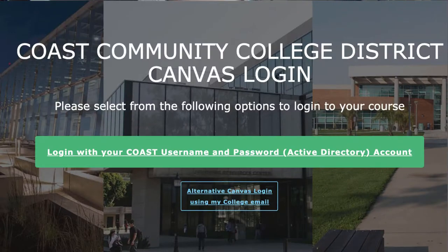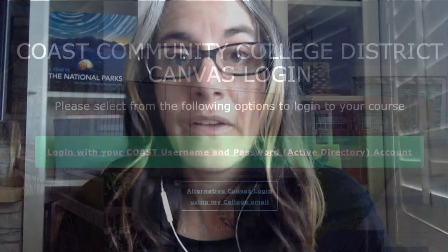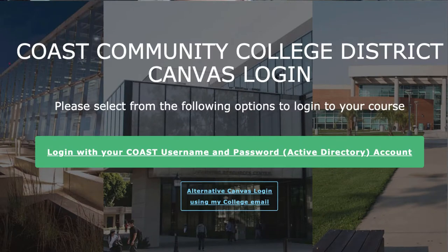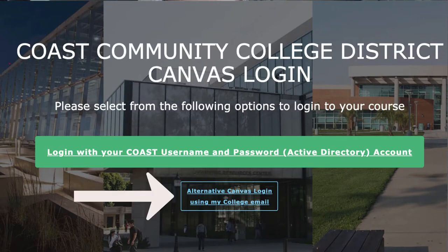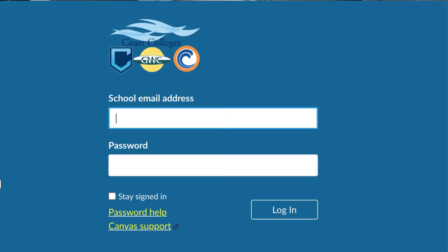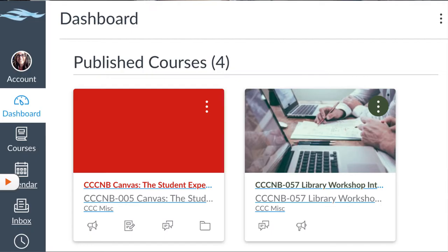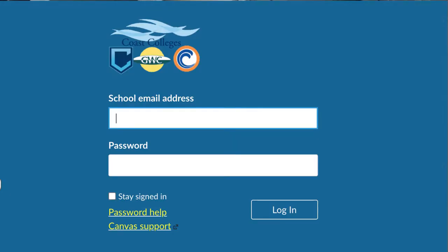That backdoor is an option for an alternative login for Canvas. I highly recommend you set this up because if the main portal to Canvas ever goes down, you can always come in through this backdoor. I actually always use this way to get into Canvas so I don't have to worry about the one-time passcode. You would log in with your email address and set this up. If you use this alternative login when using Respondus, you don't need the one-time passcode.